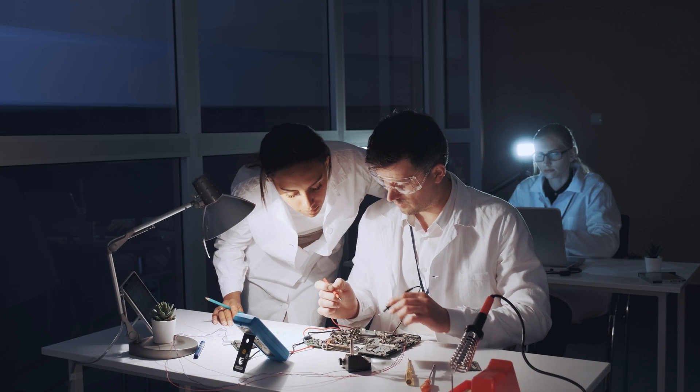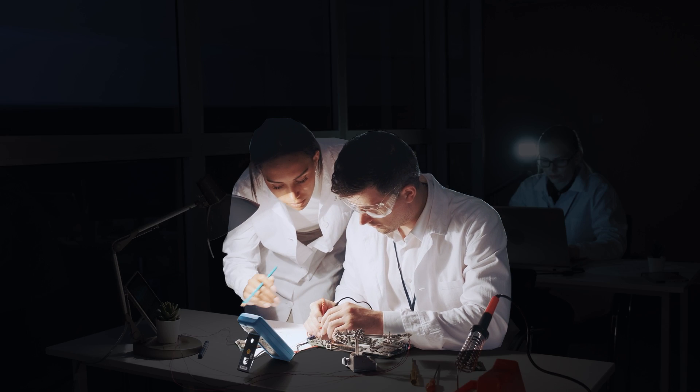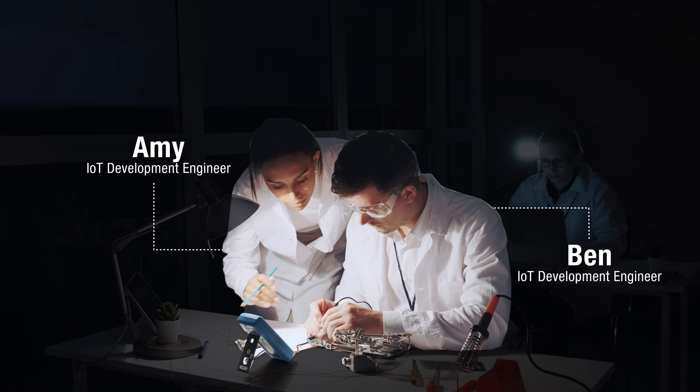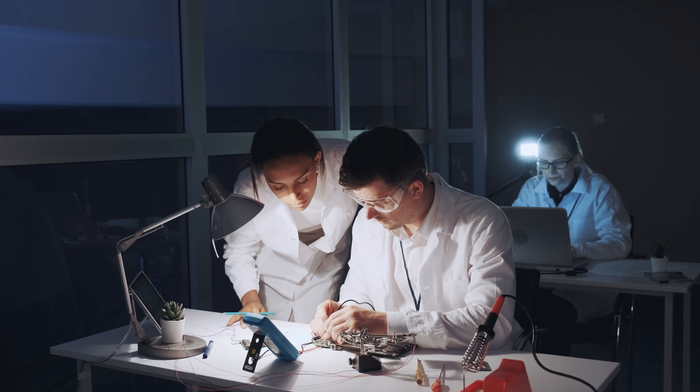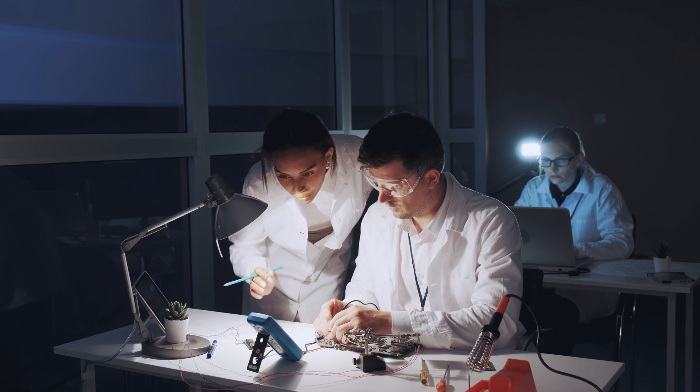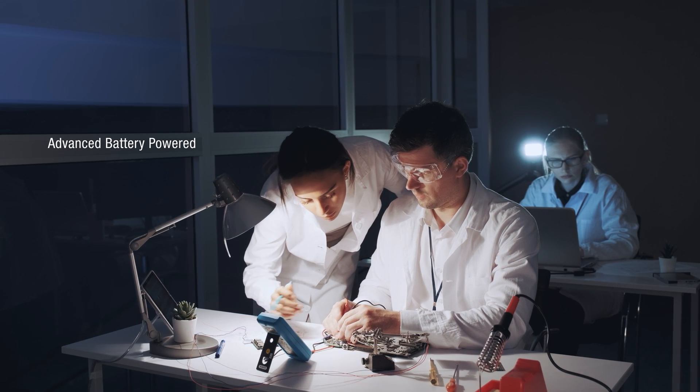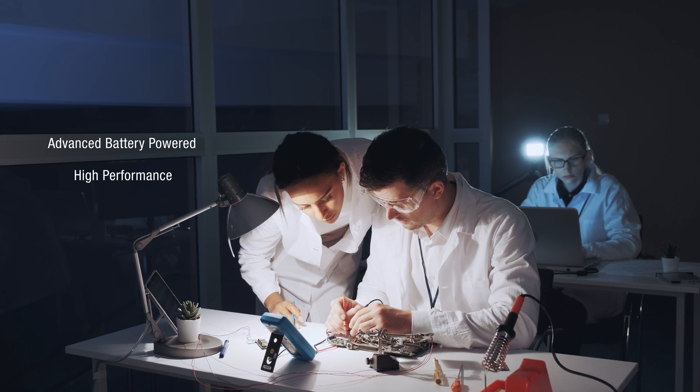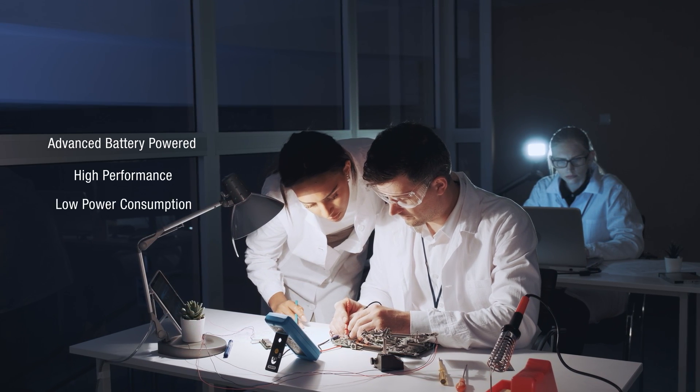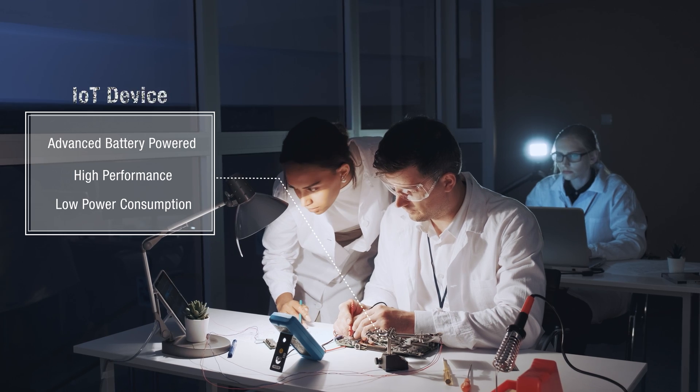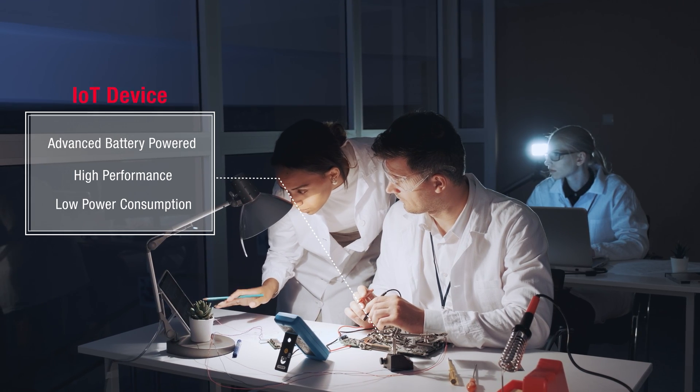Amy and Ben are IoT development engineers. They are developing an advanced, battery-powered, high-performance and low-power consumption IoT device.